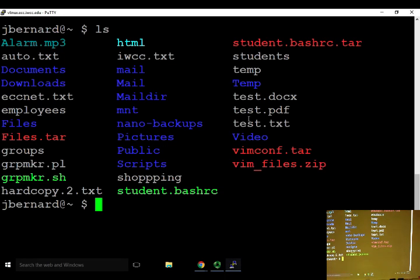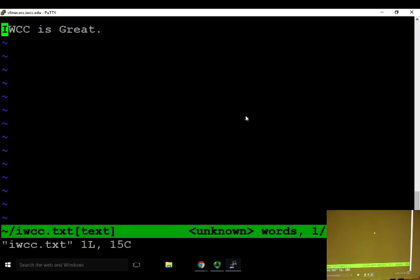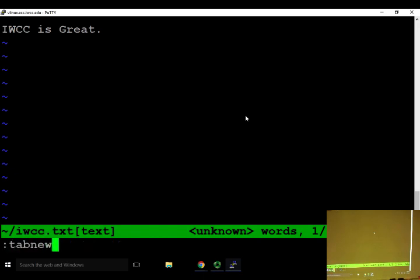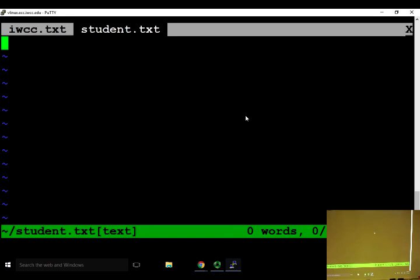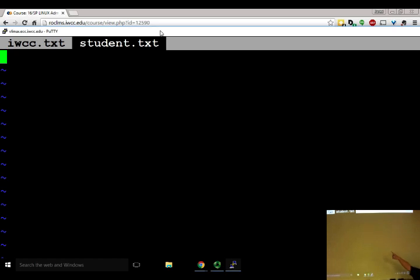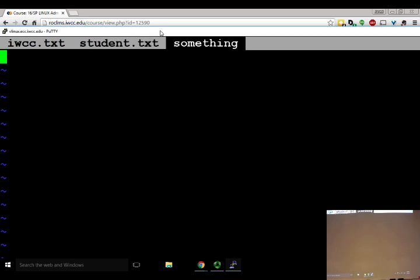If you're already in VIM and you want to open a new tab, you do colon tab new and then name the file you want to open — for example, 'student'. That opens up a tab. You can keep opening new tabs: colon tab new, and give it a filename like 'something'. Now I have a file called 'something' open in a new tab.